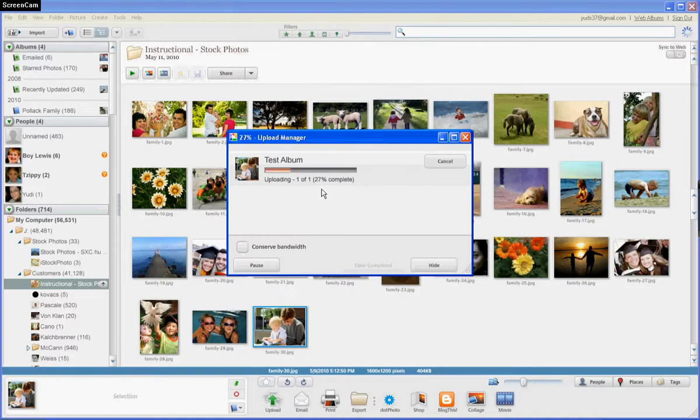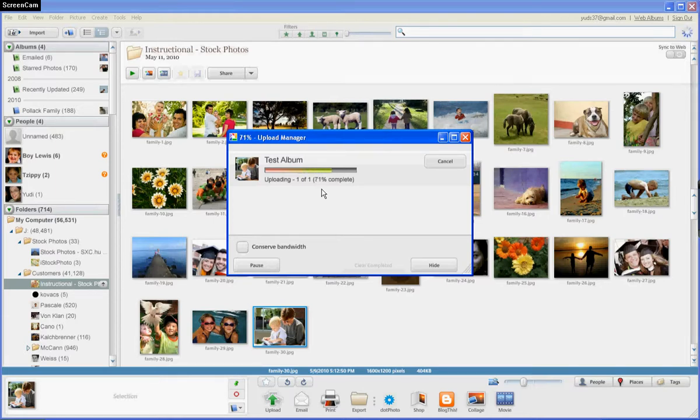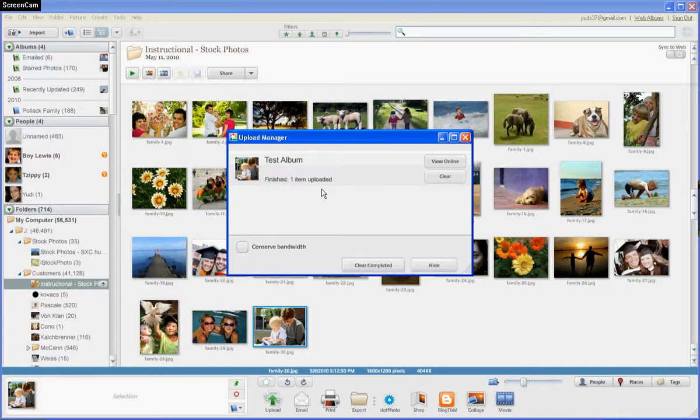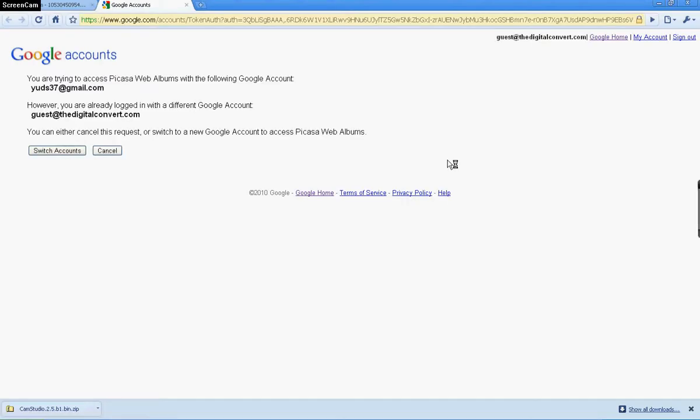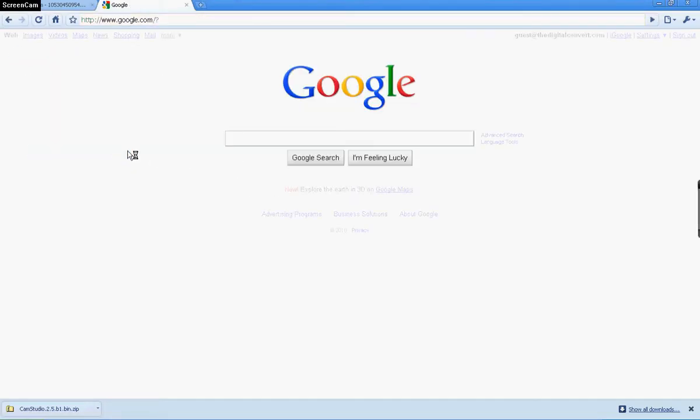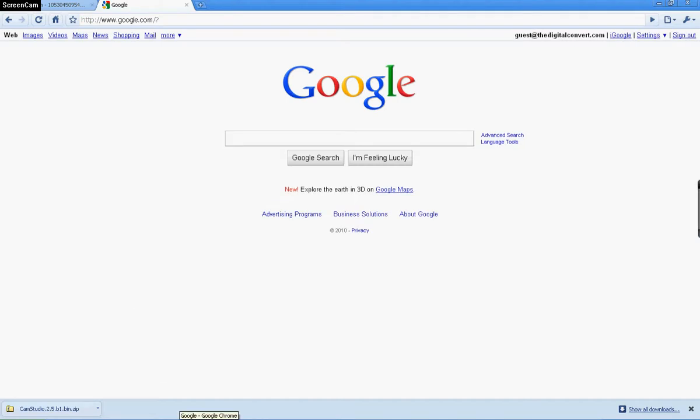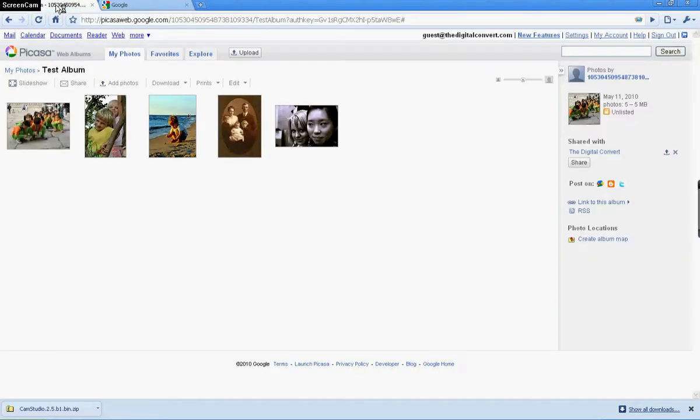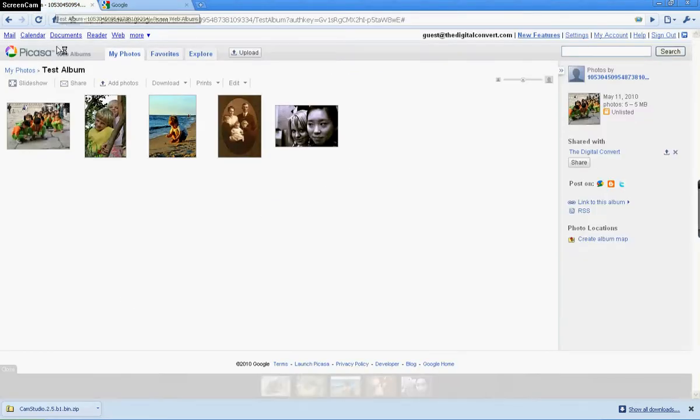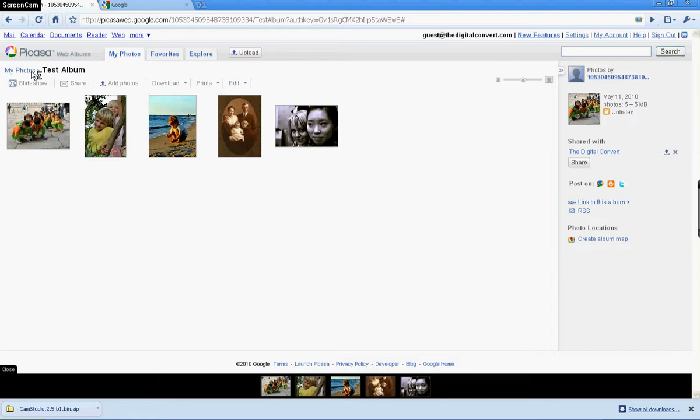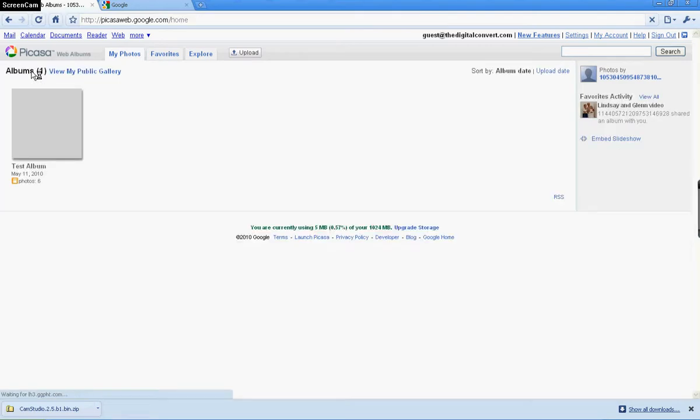Wait for that photo to upload. It'll take quite a while for all your photos, but we're just doing one right now. Then just click View Online. We're already logged in over here. We can refresh if we want to see that photo here.